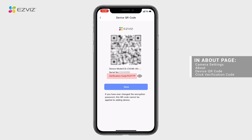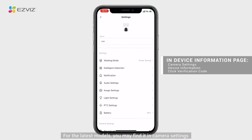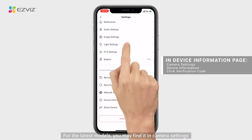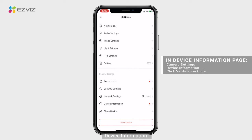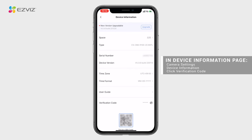For the latest models, you may find it in camera settings: Device Information, then Verification Code.